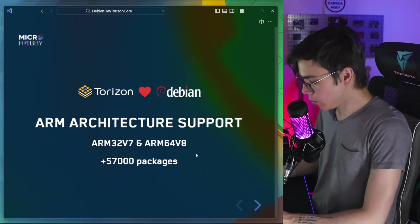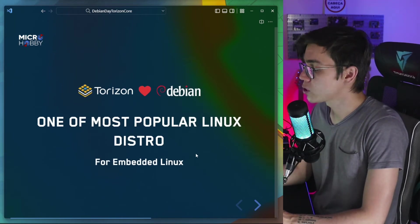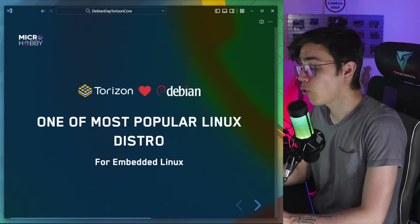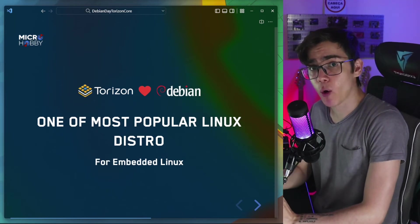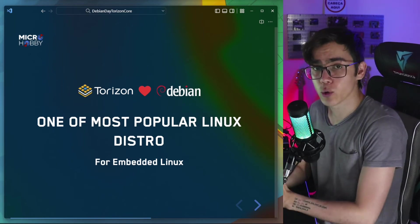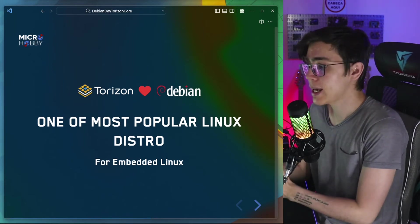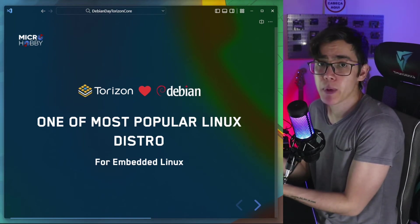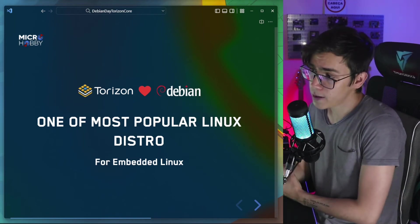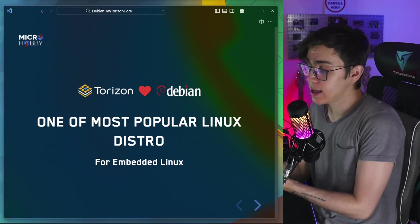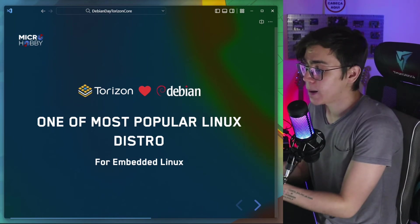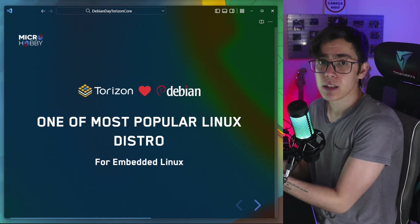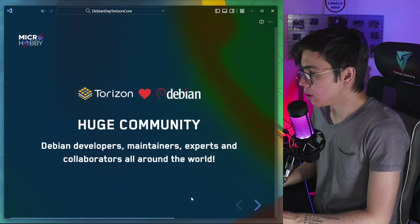Another reason is Debian, one of the most popular Linux distributions for embedded Linux. After the Yocto Open Embedded, Debian is the most popular Linux distribution for embedded Linux. We can tell, for example, from the Raspberry Pi. The Raspberry Pi Foundation delivers the Raspberry Pi OS that is a Linux distribution based on Debian.